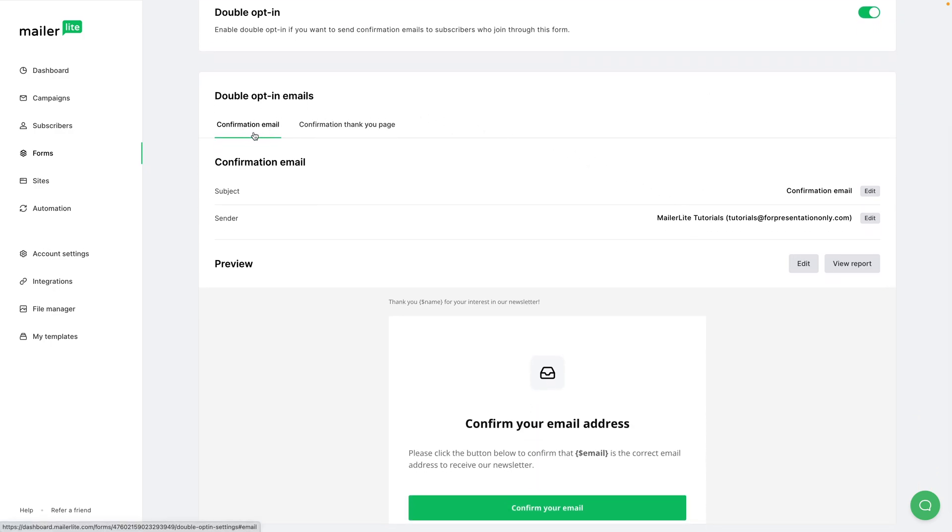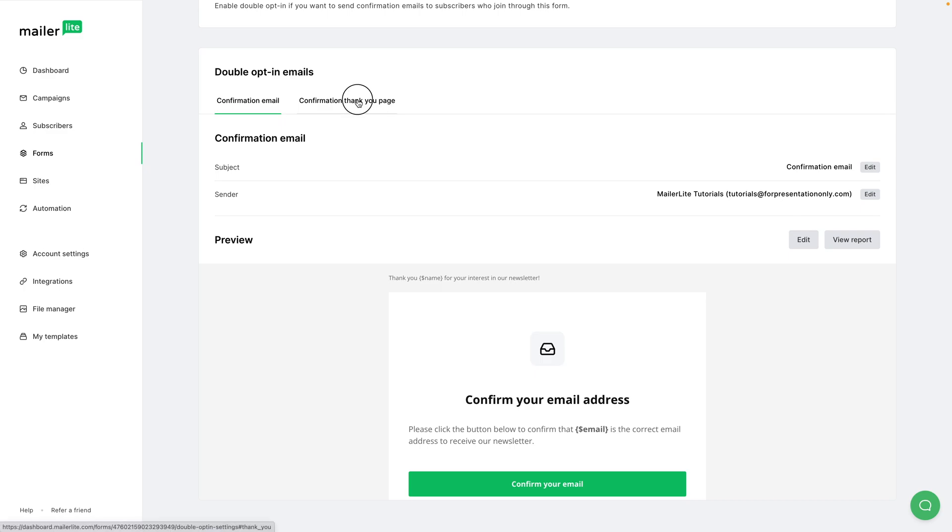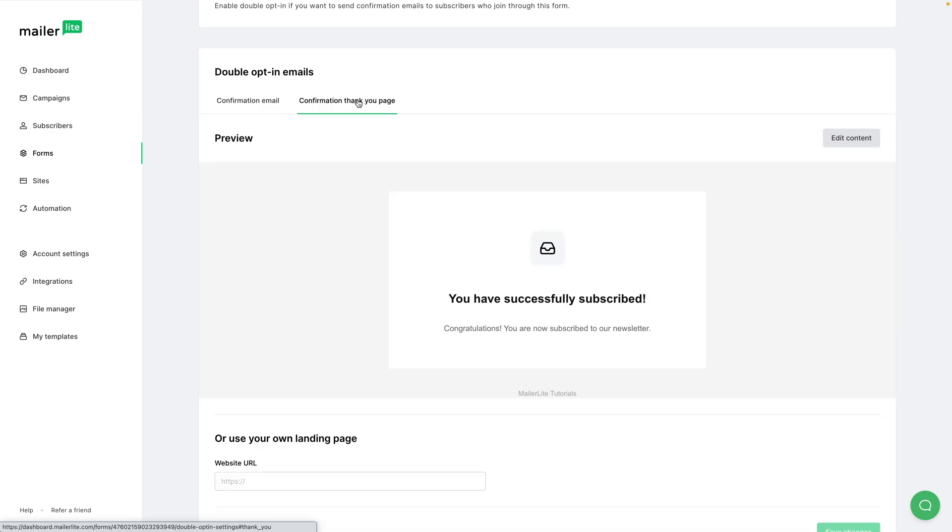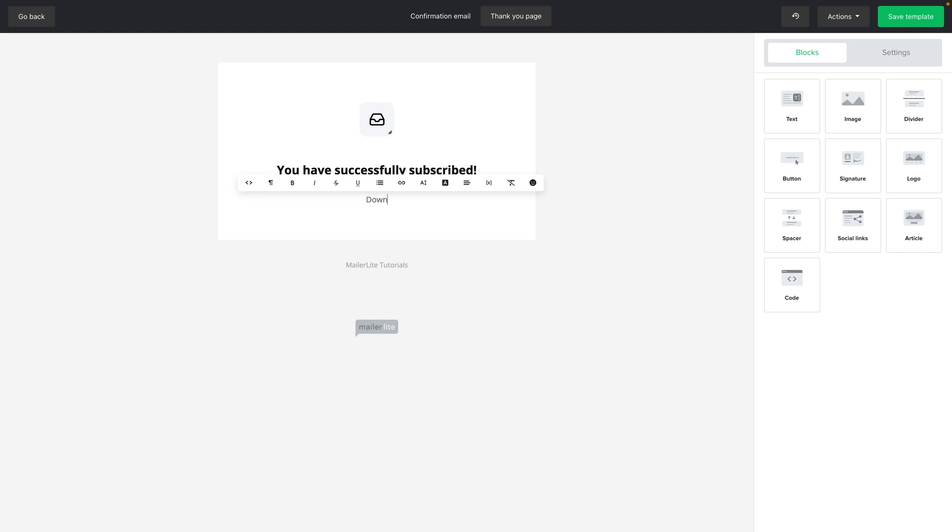If you have double opt-in turned on, you'll have additional features that you can use, which is this Confirmation Email. This is what your subscribers will get once they sign up to your account. They need to confirm this email to actually be signed up. And when they do that, they will go to the Confirmation Thank You page, and this is where you can put your freebie into. You can click Edit Content.